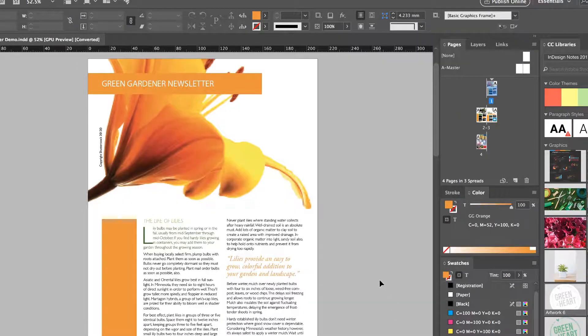It's because InDesign has updated between when you created this file and where it is now. It might only be six months ago, it might even be two months ago. And there is nothing we can do about it, so we just have to live with it.